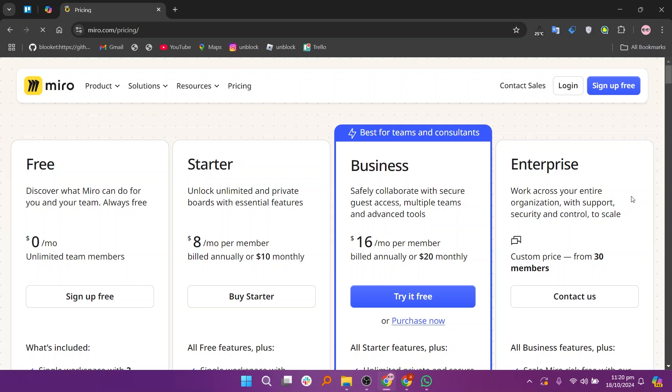So that's the comparison between FigJam and Miro. Make sure to use the links given down in the description to get started with either FigJam or Miro.